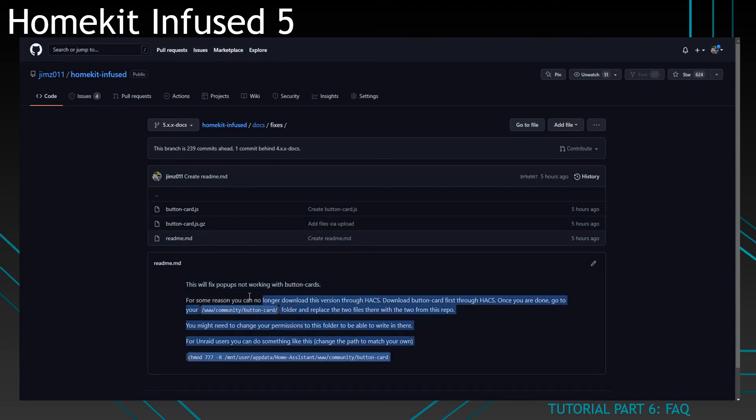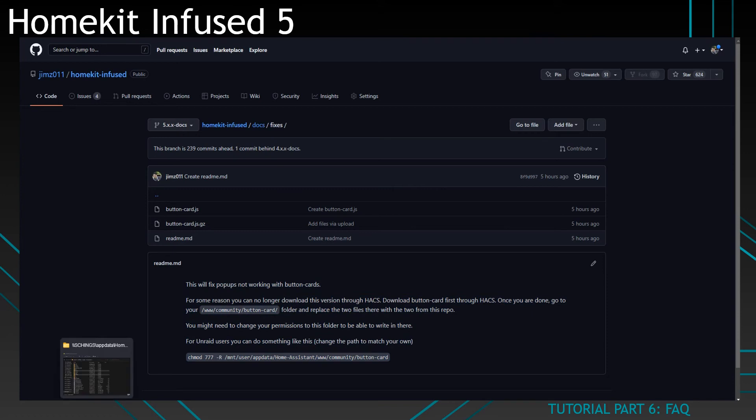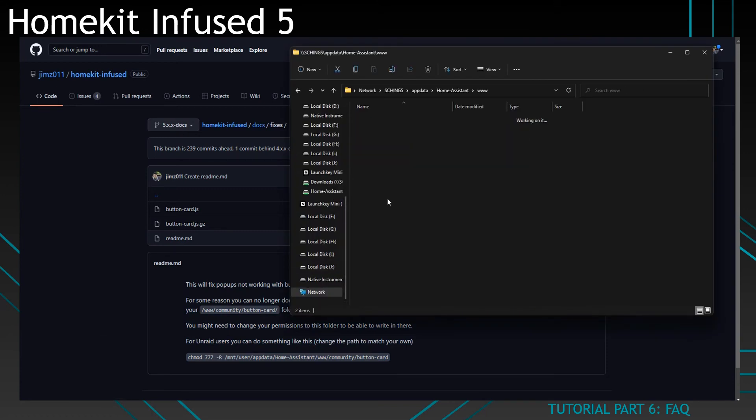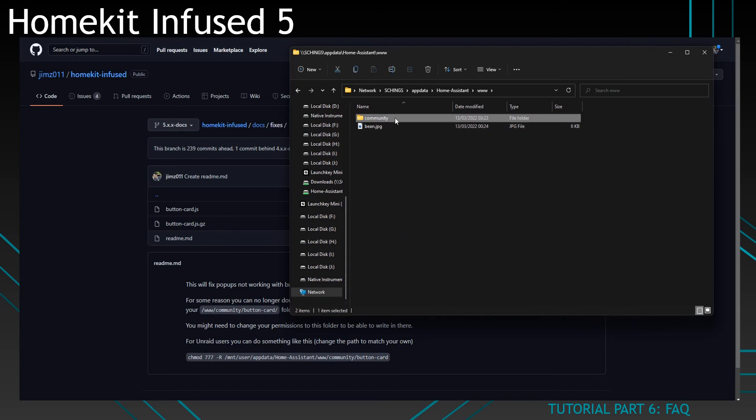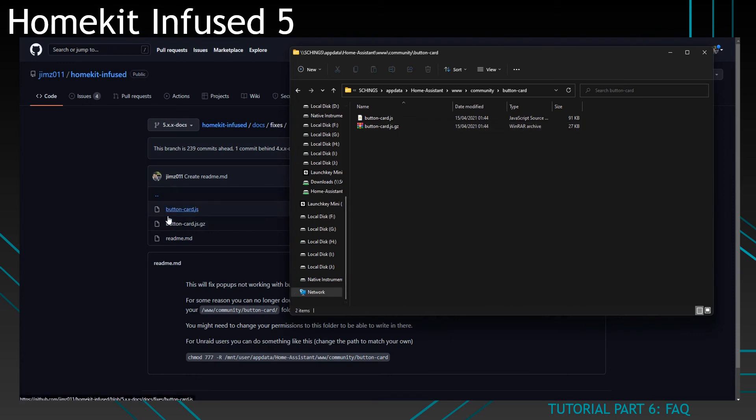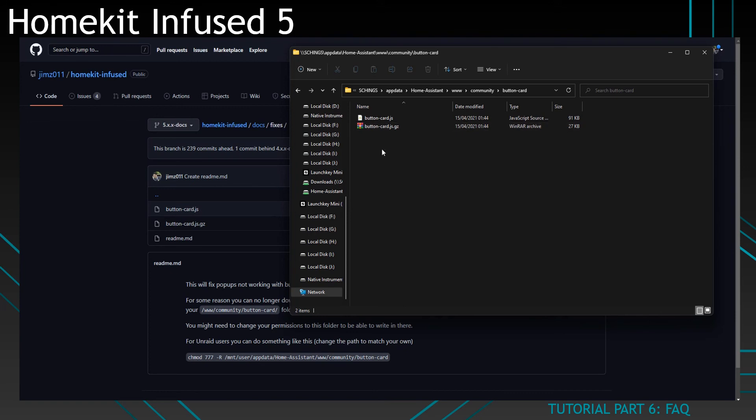For the sake of this video, I'll show you how to do it. You'll go and open the www folder, click on community, click on button-card. You'll see those two files in there. Now download these two files from the repository and replace the old files with the ones from my repository.